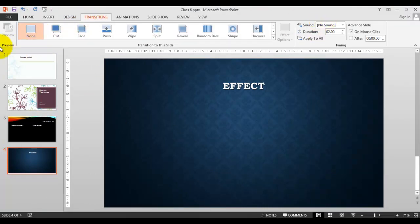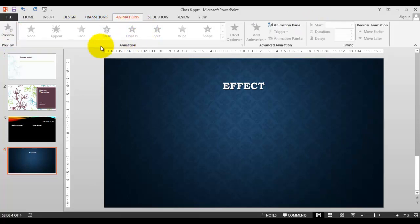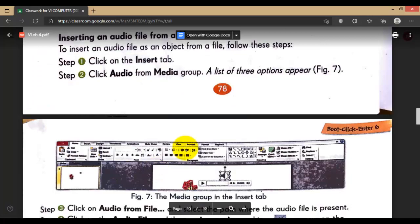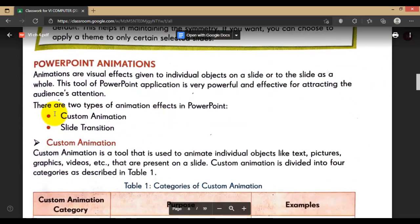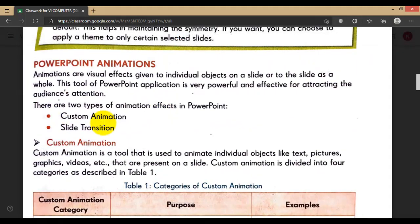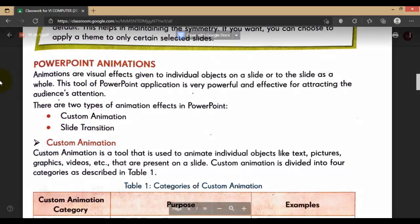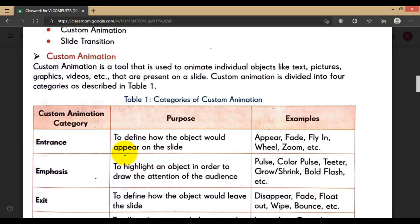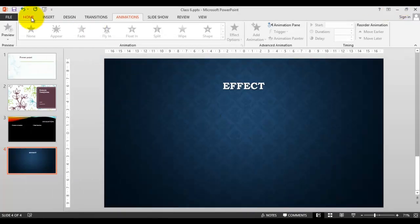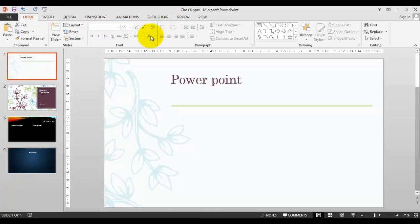In custom animation, if you want to add custom animation - let me tell you the difference. These are the two: custom animation and slide transition effect. Both of them are animation effects that we are going to add in our PowerPoint presentation. The first one is custom animation. I'll tell you the difference between custom animation and slide transition effect. Slide transition effect is the animation which we are going to add between the transition of our slide.